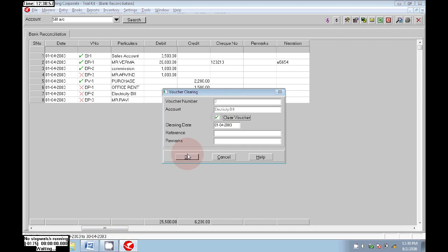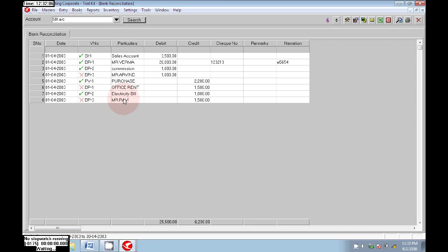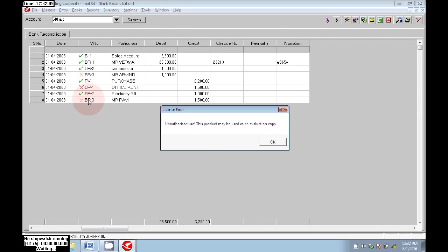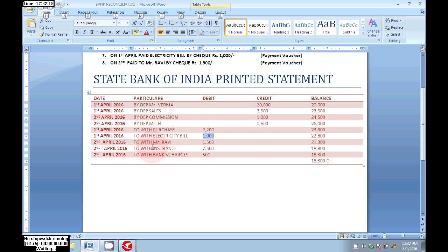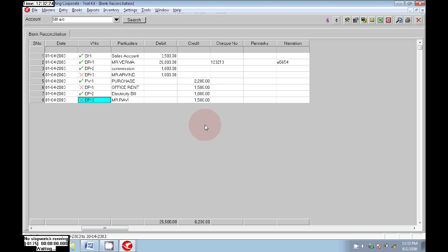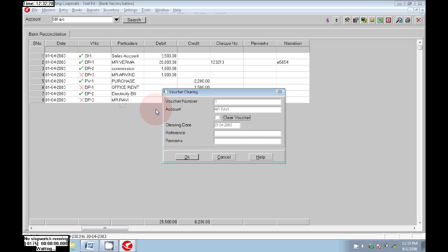Next, office rent — as usual we recorded it in our books. The office payment check was given to our agent, but the agent did not present it to the bank for payment, so it is not cleared — leave that. Next, the electricity bill was printed in the bank statement, so click on Clear Voucher. Next, Mr. Ravi is also printed — we can see Mr. Ravi in the bank statement. We paid Mr. Ravi Rs 1,500 and it is entered in the bank statement, so right-click, click Clear Voucher, then OK — that is also cleared.